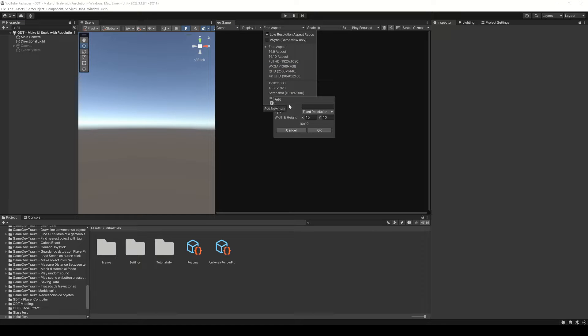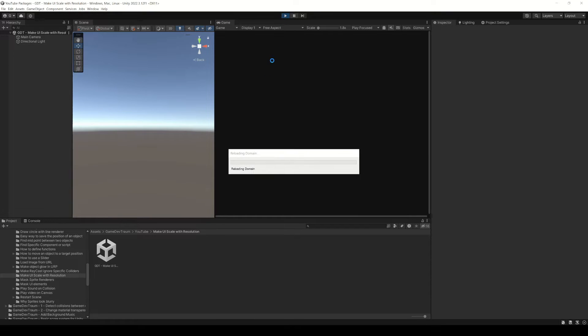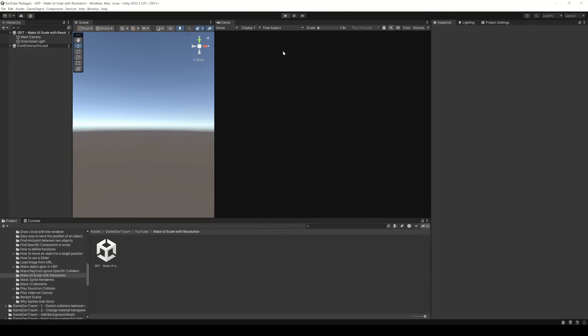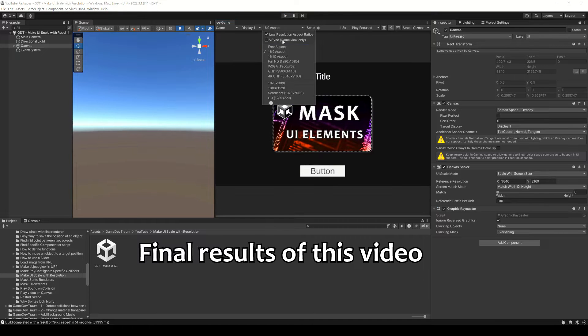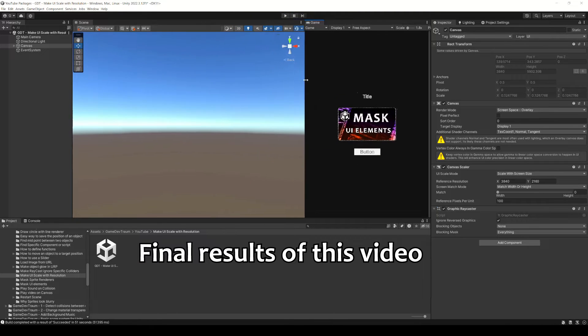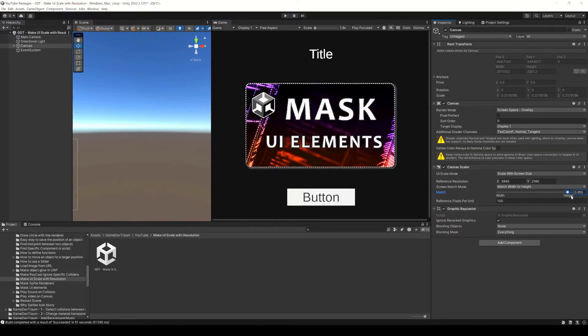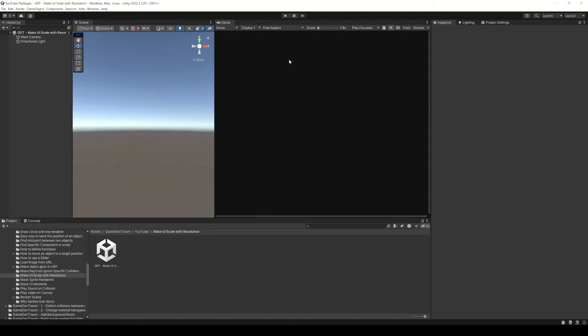You can also create a custom resolution. All that I mentioned before is just for testing here in the Unity editor. The final result will depend on the screen and the resolution that each user has. Now we will see how to automatically scale a canvas with the screen size. Subscribe to support this content and let's start solving this problem.